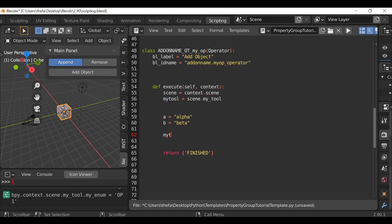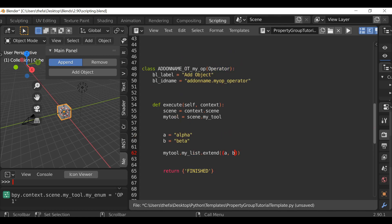As always when working with the property group, we're using a pointer property so we need this reference. I'm going to say my_tool dot my_list dot extend, since we're appending more than one item. Open and close parentheses, then again inside here open and close parentheses, and within here type a comma b. Then the last thing I'm going to do is change this name — it's no longer 'add object', let's say 'submit'.